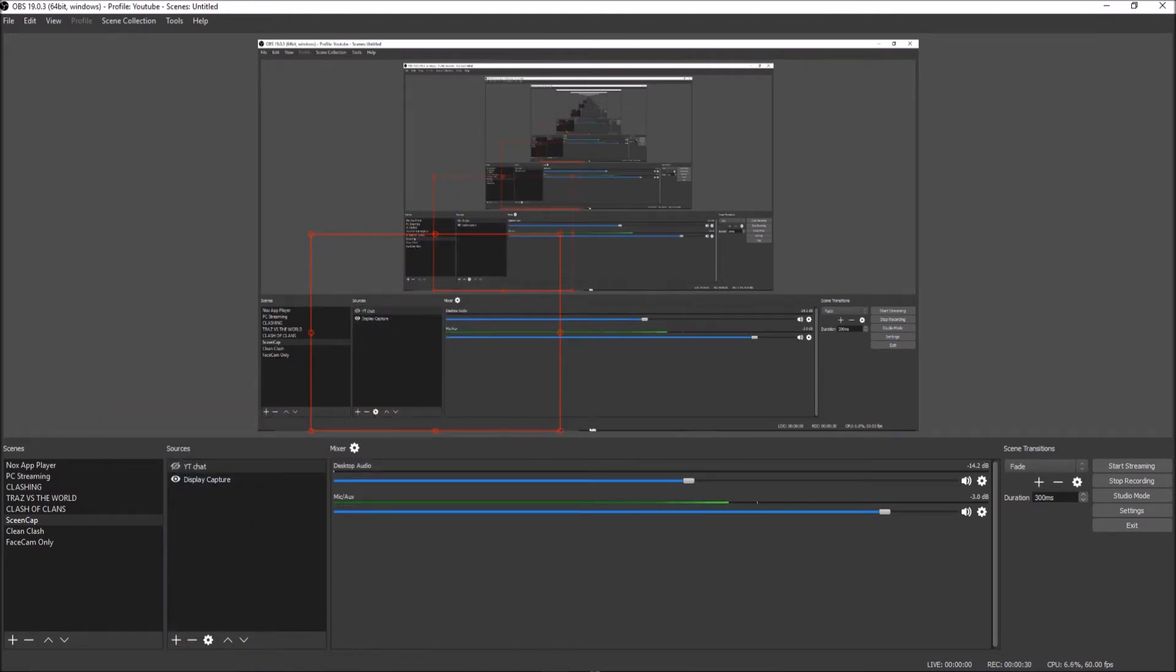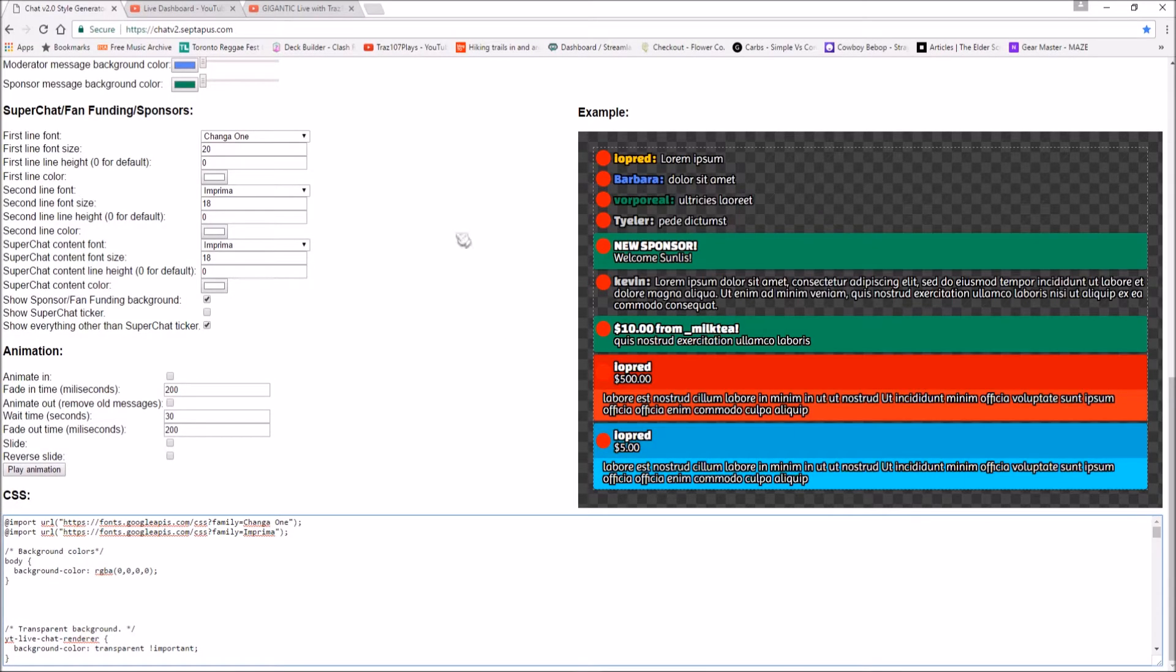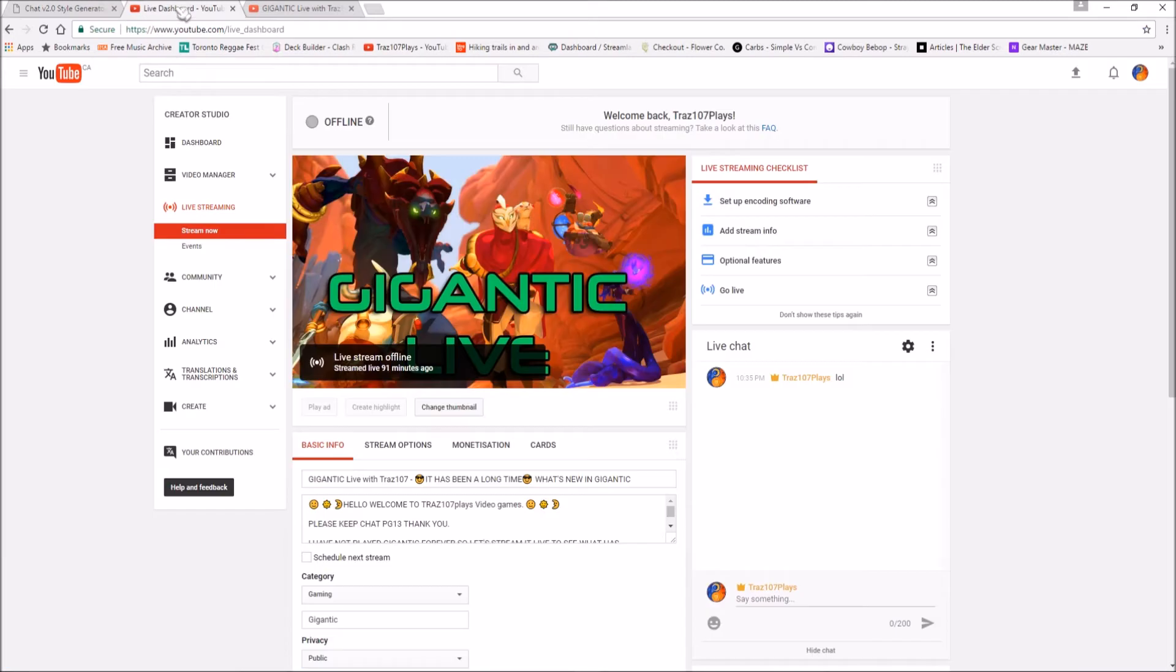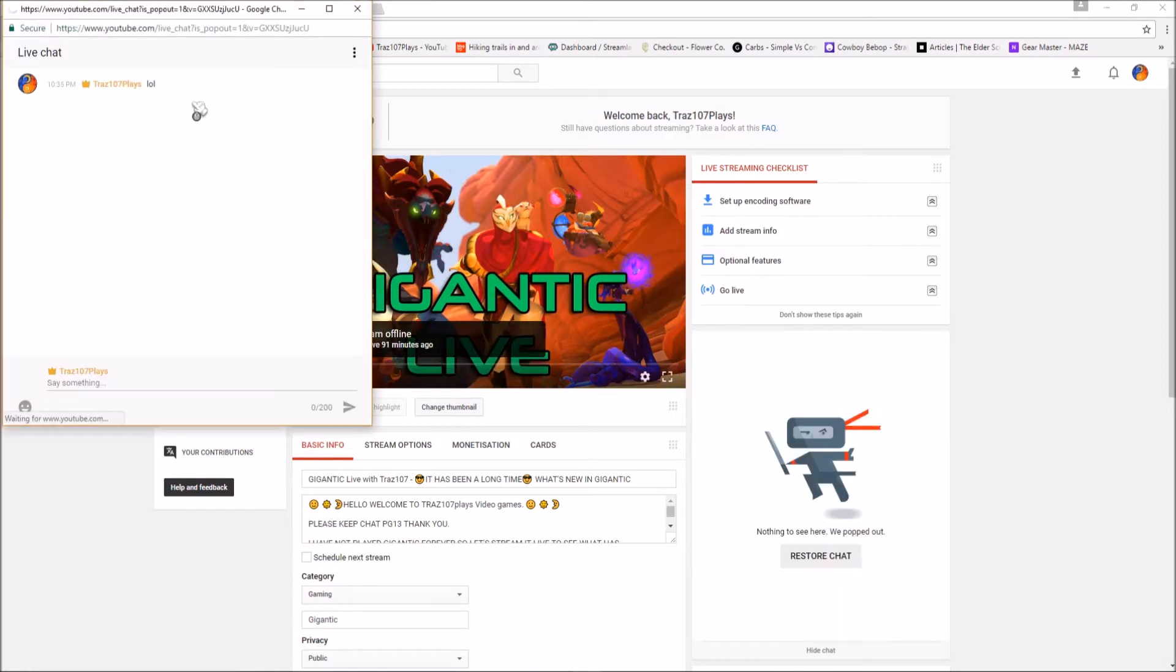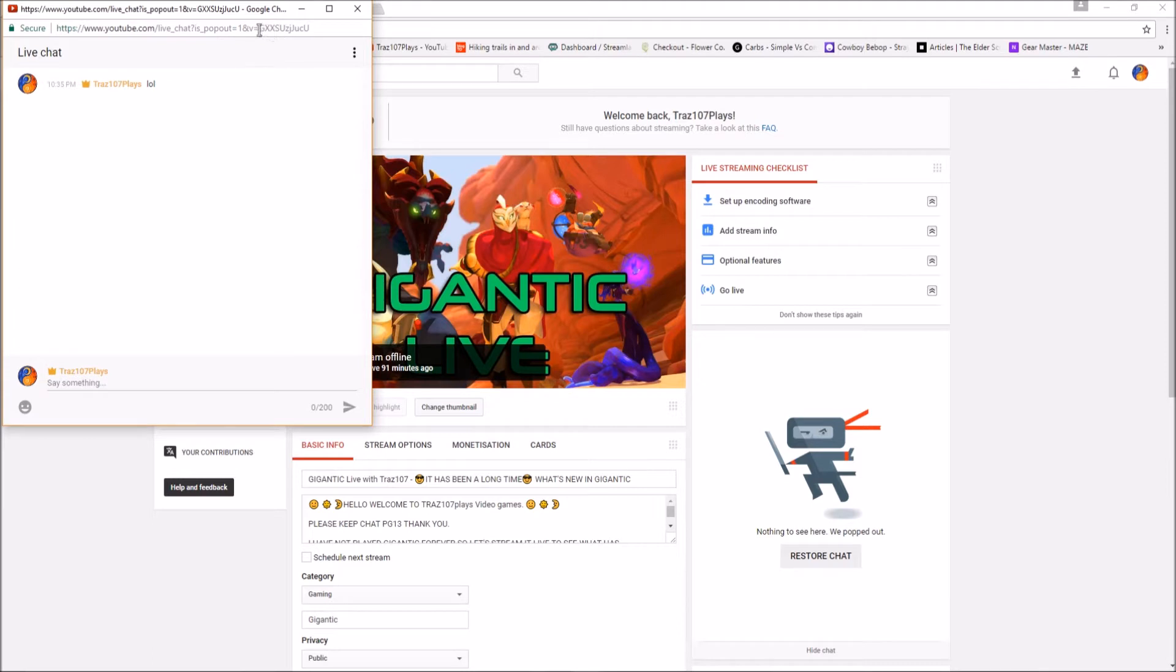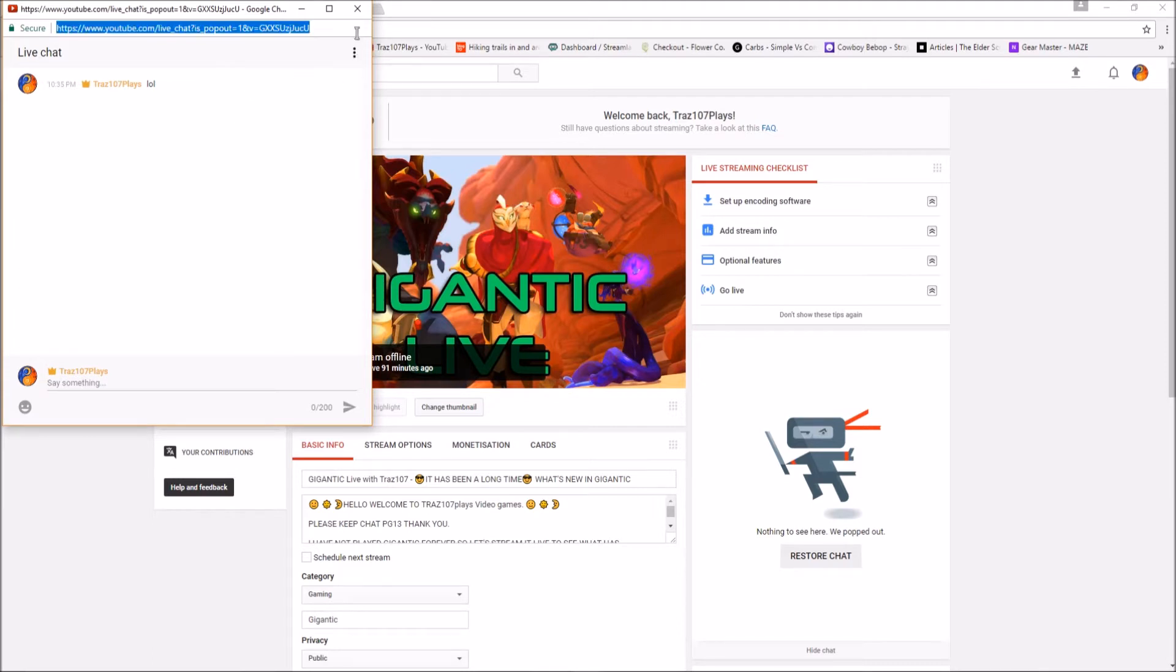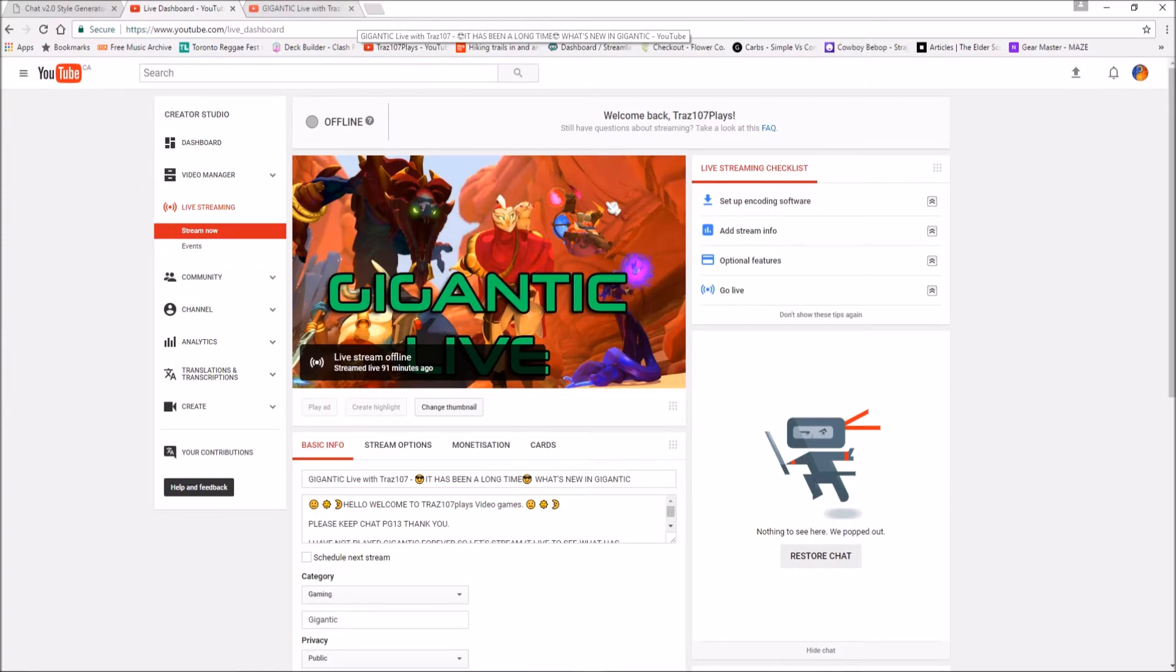First, you want to jump to a browser and go to your live dashboard for your YouTube channel. Beside the gear there are three dots - you want to click that. Then you see 'pop chat out', and you want to copy this URL right here. Copy and close this window.